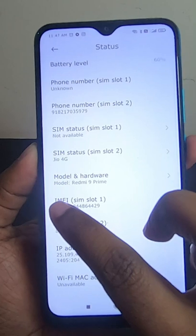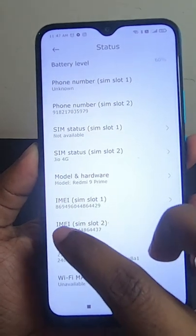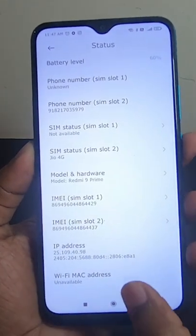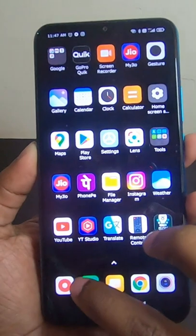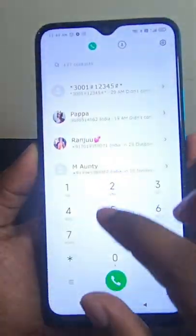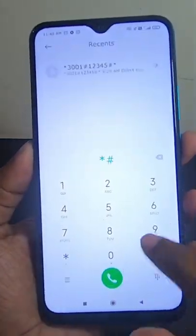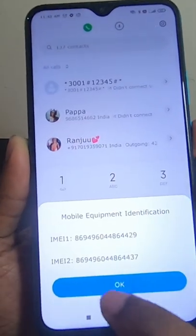you can get your IMEI number for SIM 1 and also the IMEI number for SIM 2. Another way to get it is to go to the dial pad in your mobile phone and type *#06#.